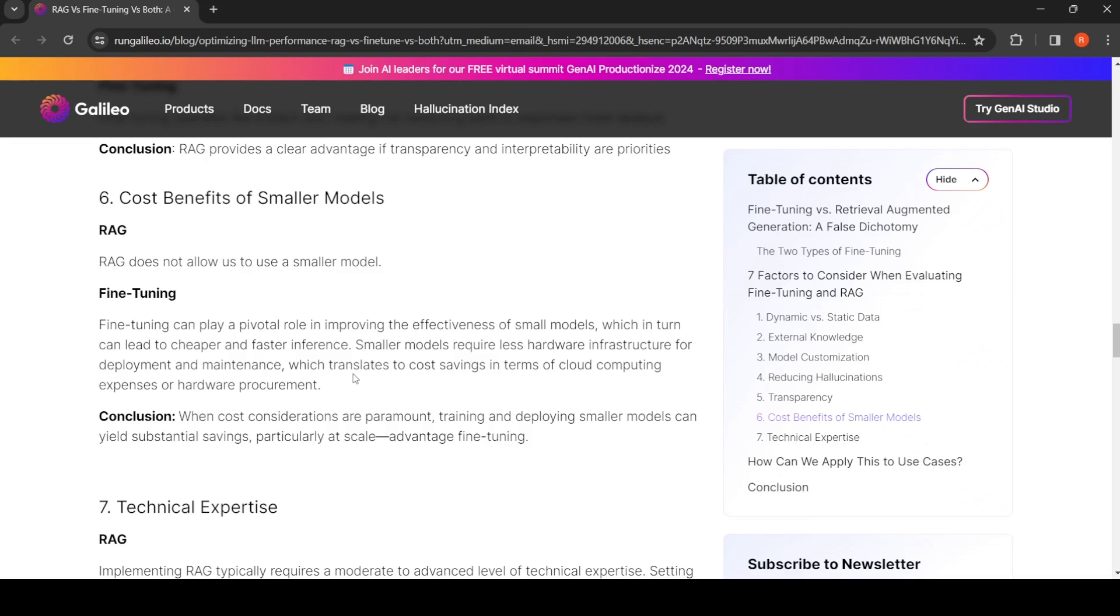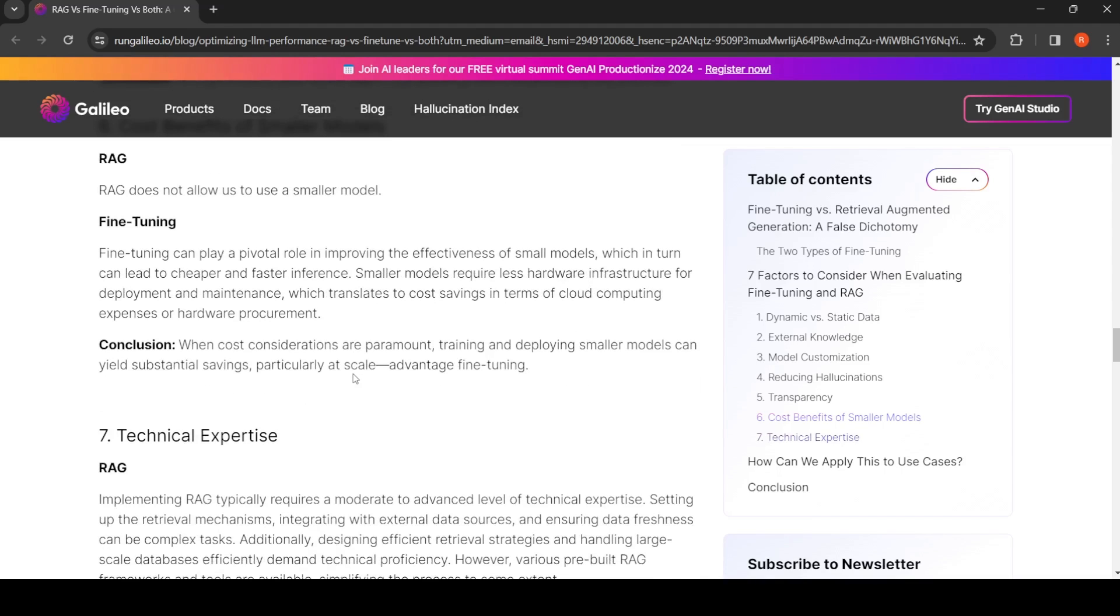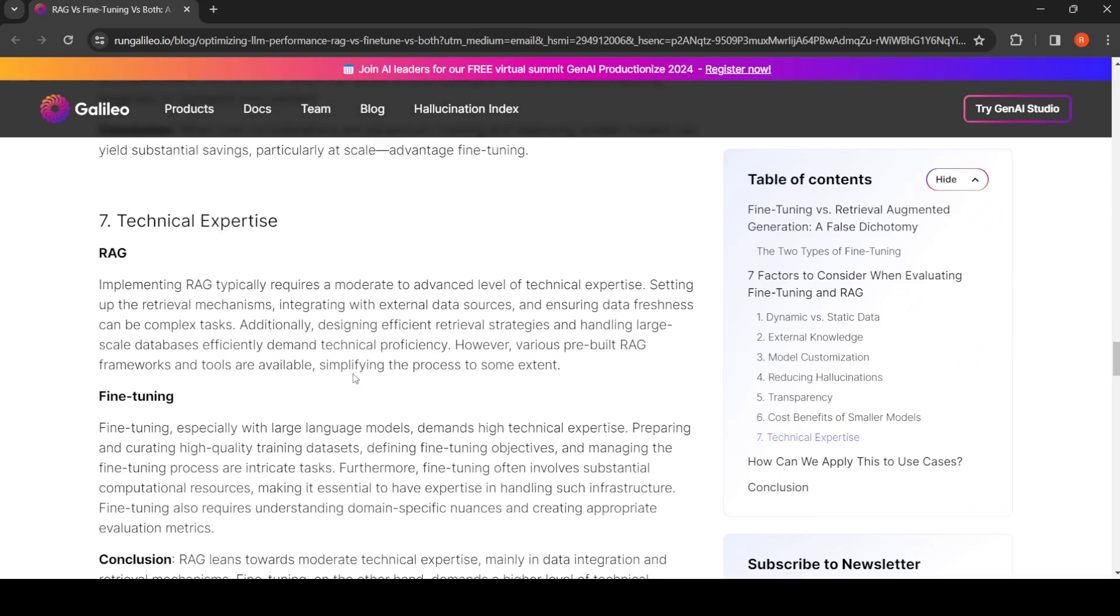Fine-tuning, you can fine-tune smaller models, you can have cheaper and faster inference. Smaller models require less hardware infrastructure, but again, entirely dependent on your training data and dataset.